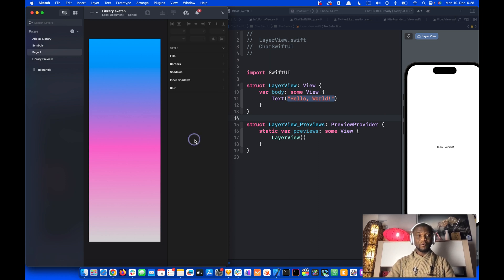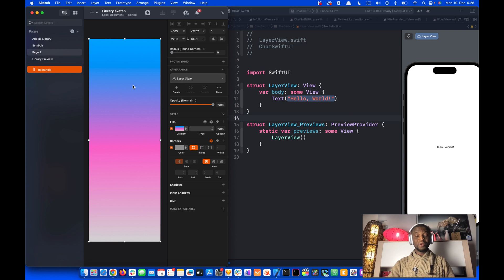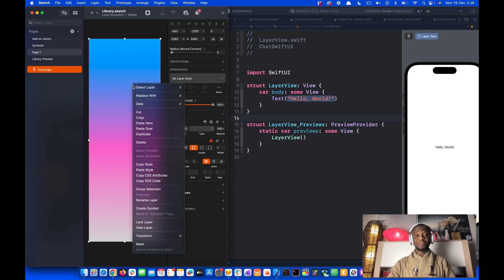I have already created this gradient in Sketch. To bring this gradient into SwiftUI, we can just control click the gradient and select the option Copy CSS Attributes.